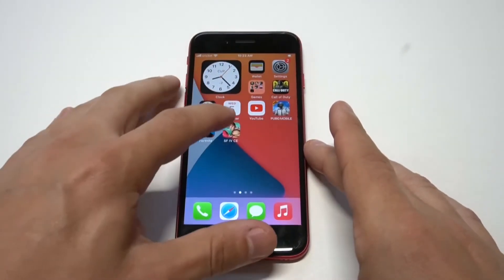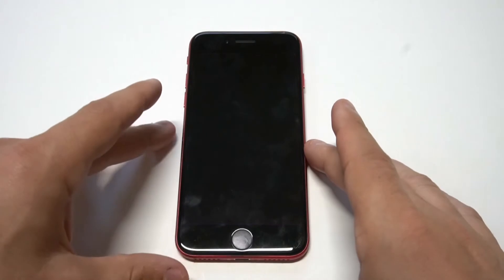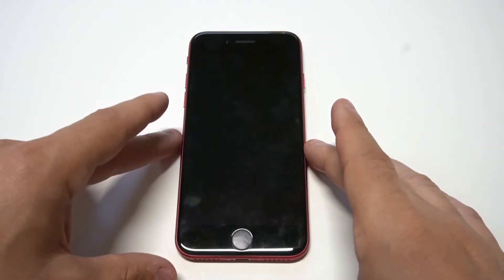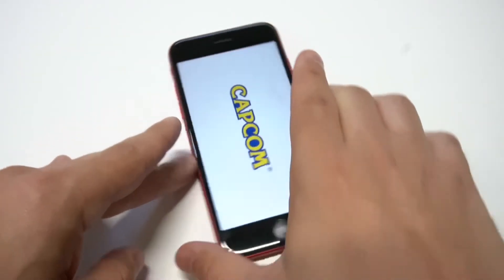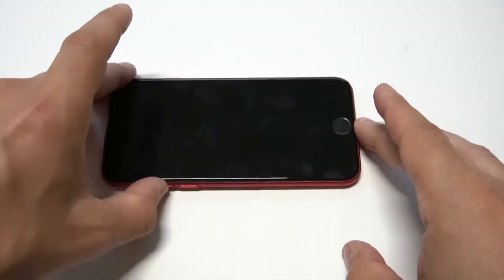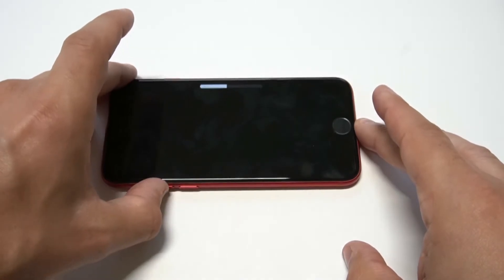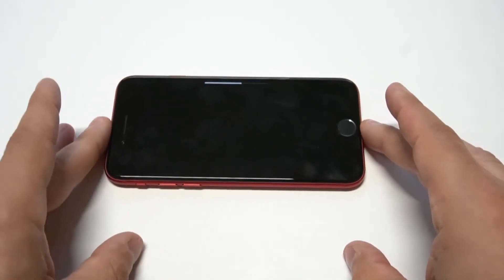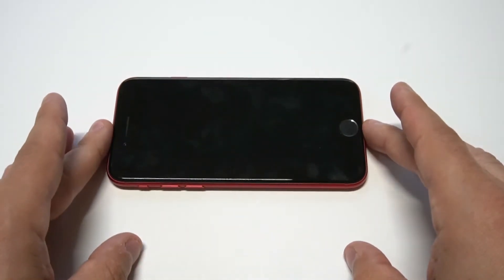I wanted to wrap things up here with a little Street Fighter gameplay on the iPhone SE 2. I'm going to get into a match here — you've got to get some gameplay in. You guys can smash the like button, subscribe to the channel for more iPhone content, and let's get into this gameplay.